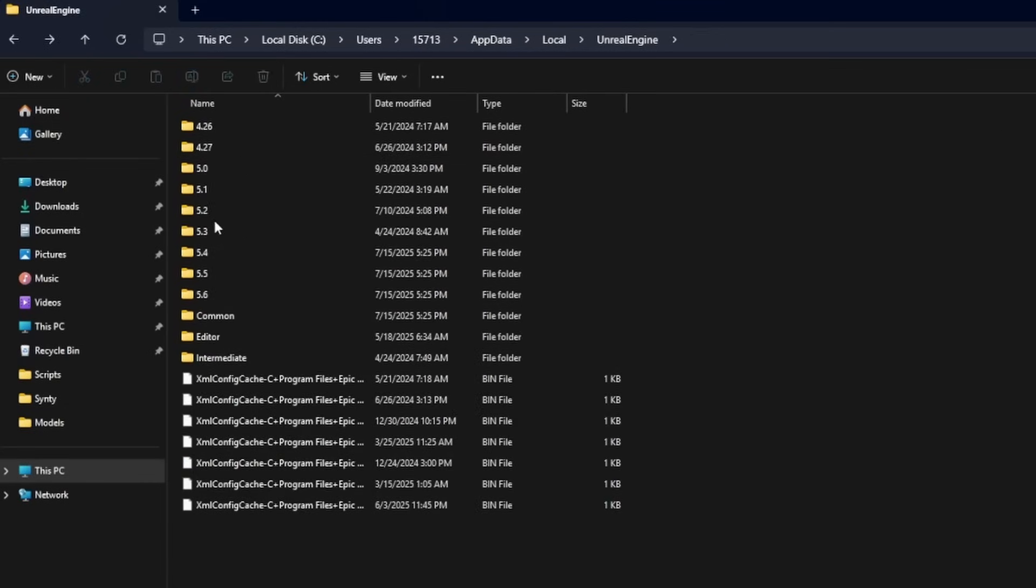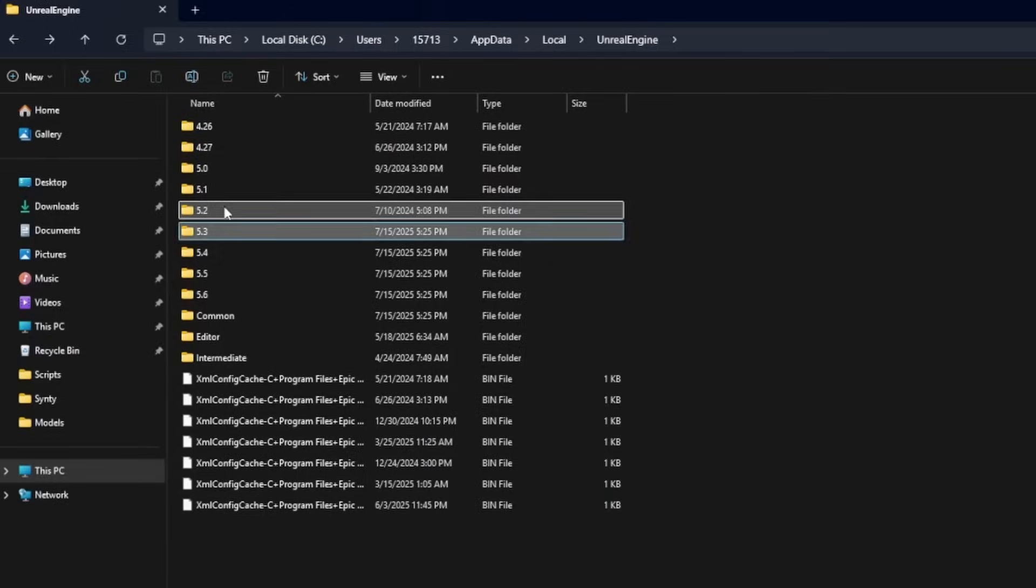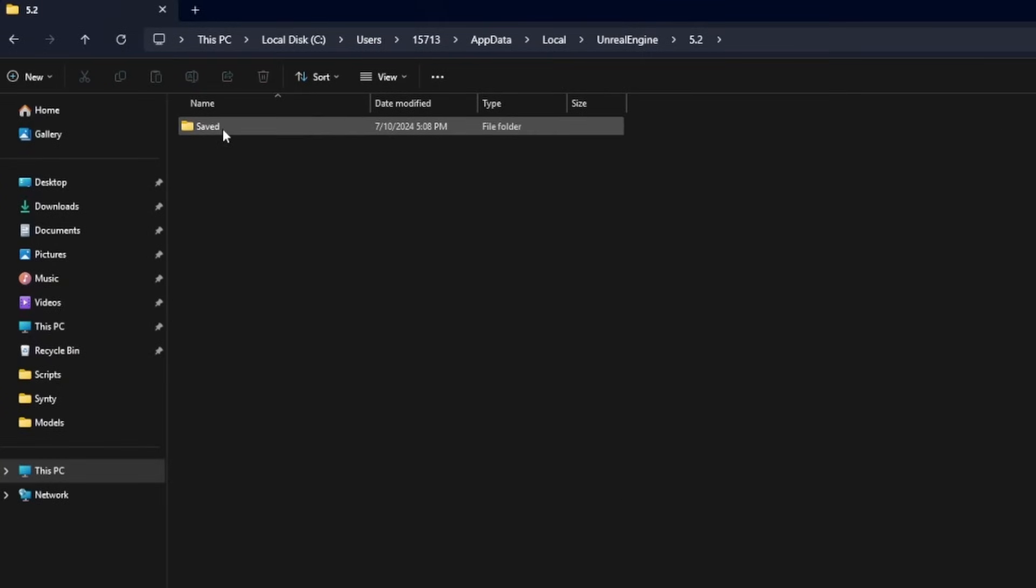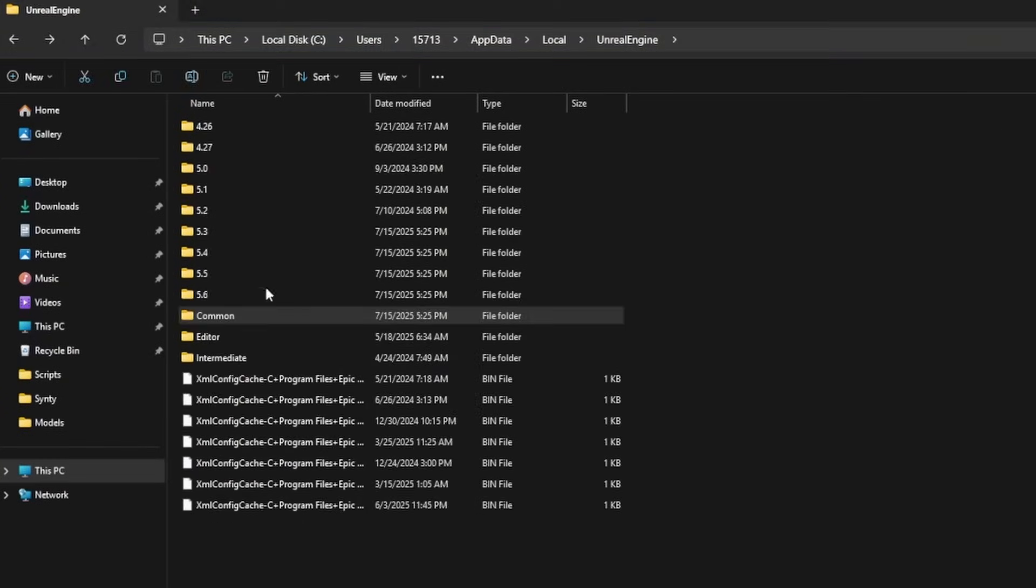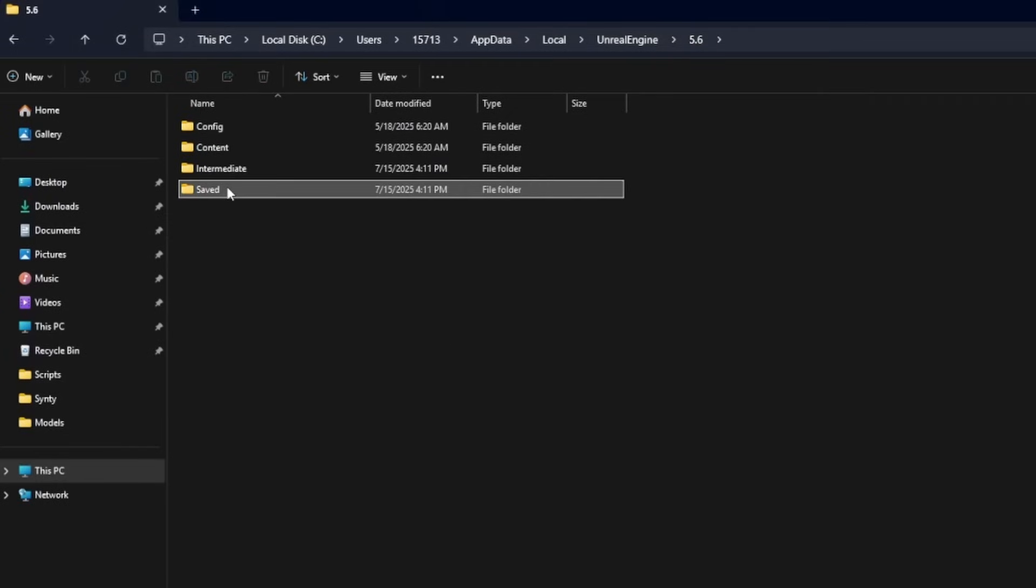But if you do it for every version, just know you will have to recompile shaders for whatever project you're working on if you do open that up. You can also free up some room by heading into the Engine versions and deleting the Saved.